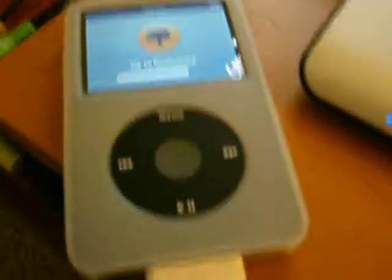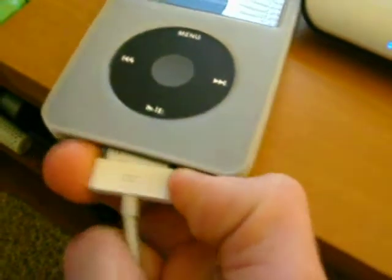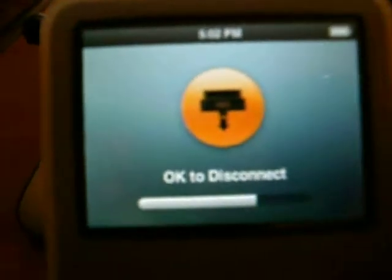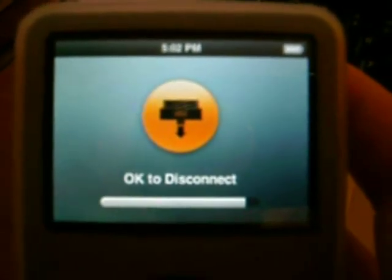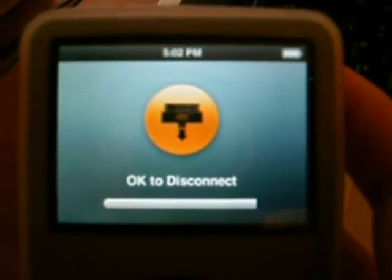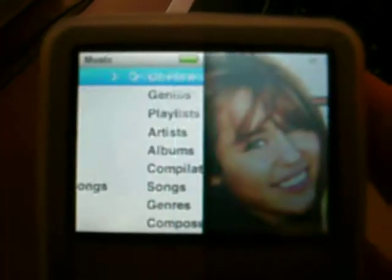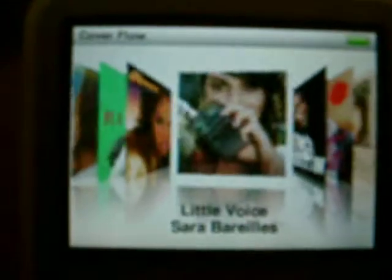So now it says it's okay to disconnect, so I'm going to go ahead and pull the plug out here. Let it load up. So now we're just going to go back to the music, Cover Flow, and as you can see now, it's right in between the two albums, like it's supposed to be.